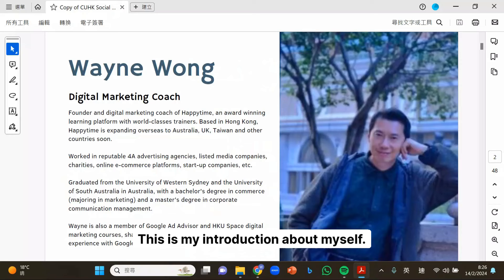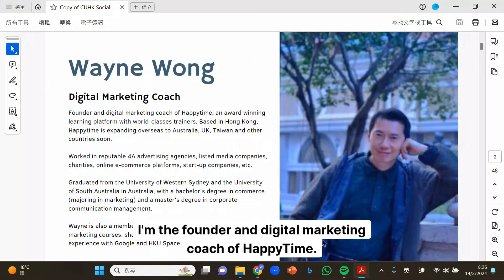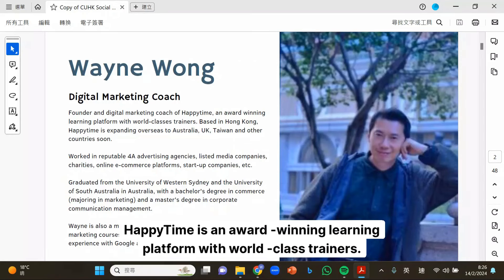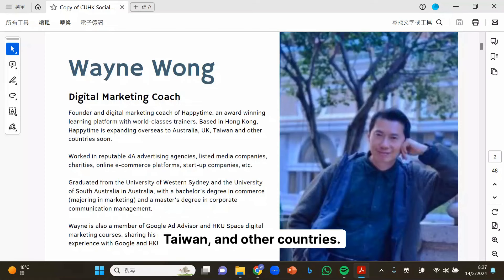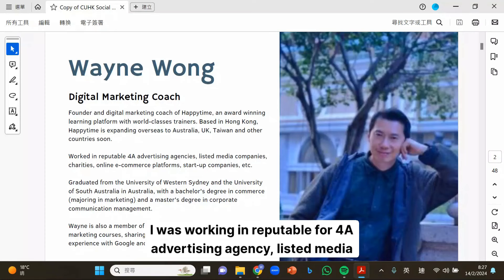This is my introduction about myself. I'm the founder and digital marketing coach of HappyTime. HappyTime is an award-winning learning platform with world-class trainers. We are based in Hong Kong and HappyTime is expanding overseas to Australia, UK, Taiwan, and other countries. I was working in a notable 4A advertising agency,